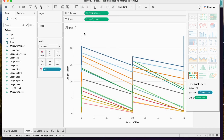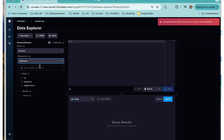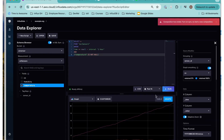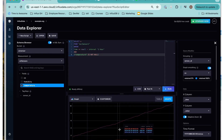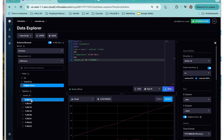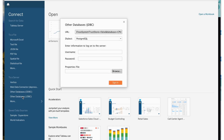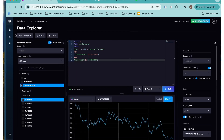I also wanted to show a different dataset, which is the air sensors sample dataset. It just has temperature, humidity, and carbon monoxide values for a variety of sensors. Right now I'm just looking at temperature data for a particular sensor, and I wanted to visualize that within Tableau. So I do the same thing, but I changed my database name to the air sensors database because that's where I've written my air sensors data to.